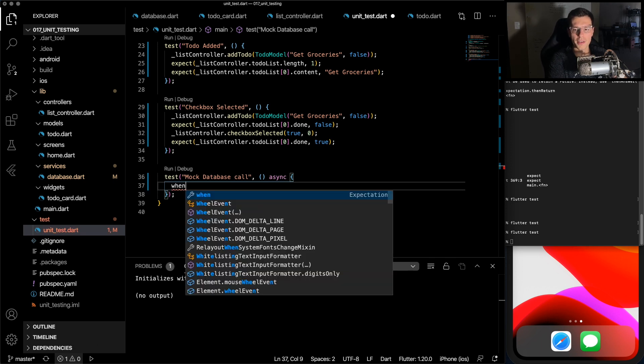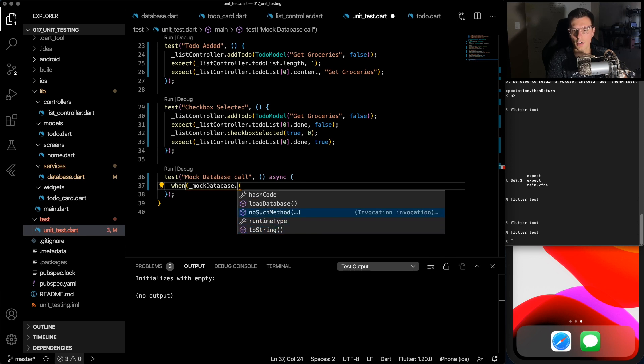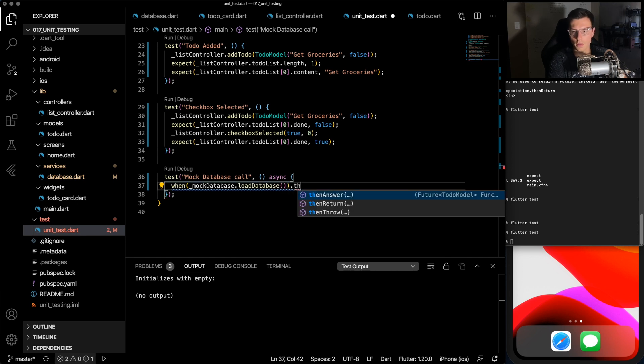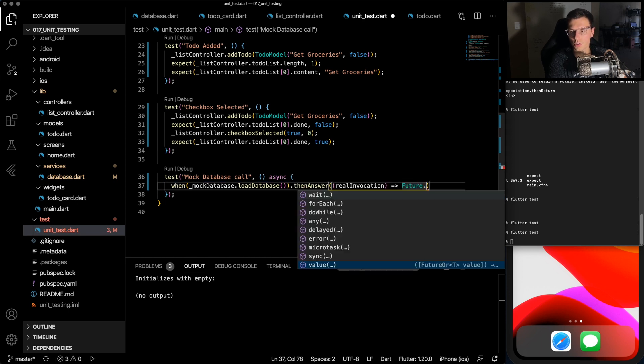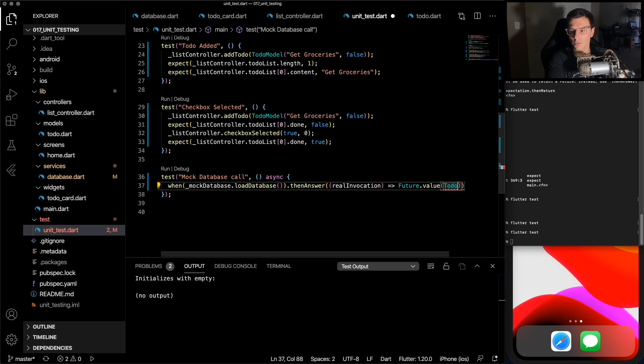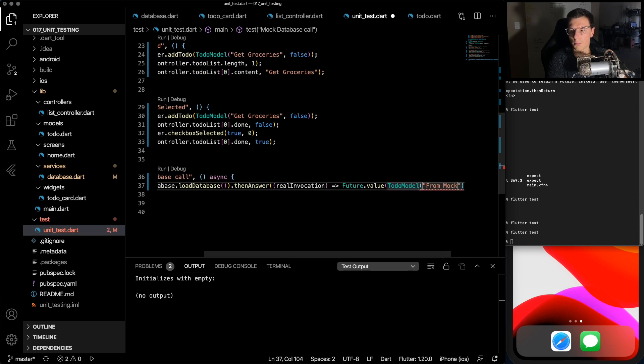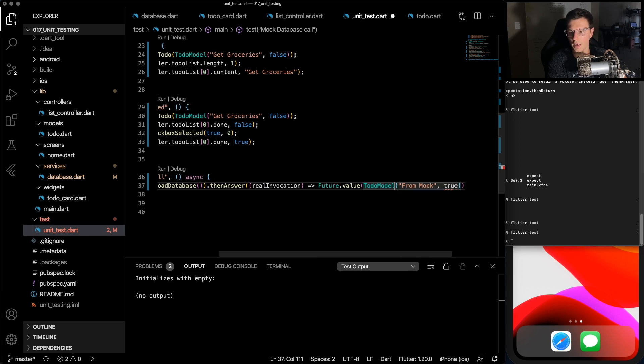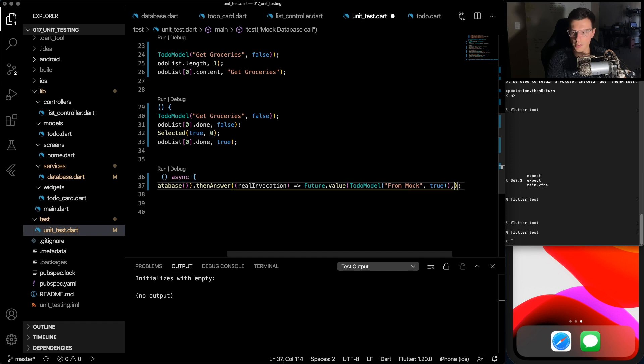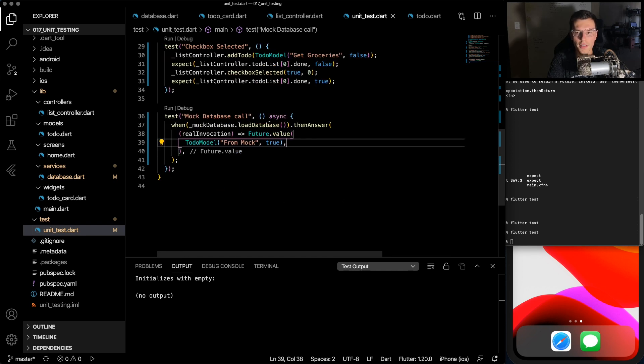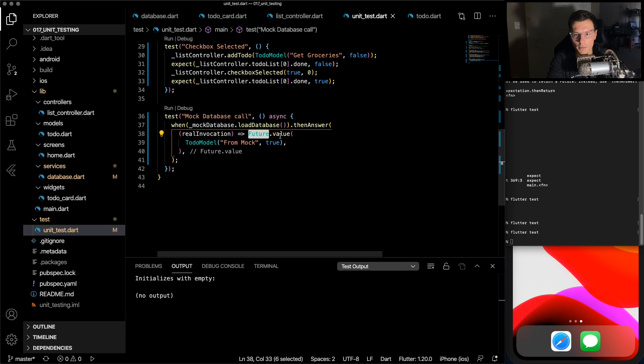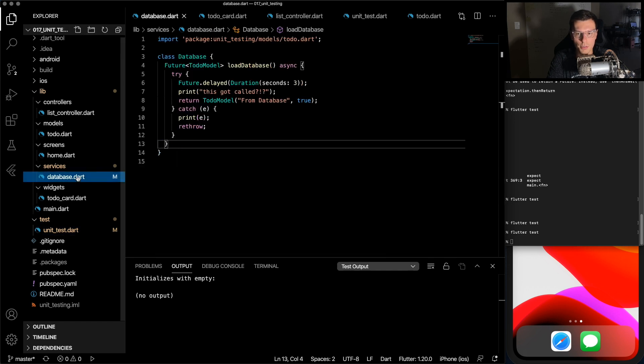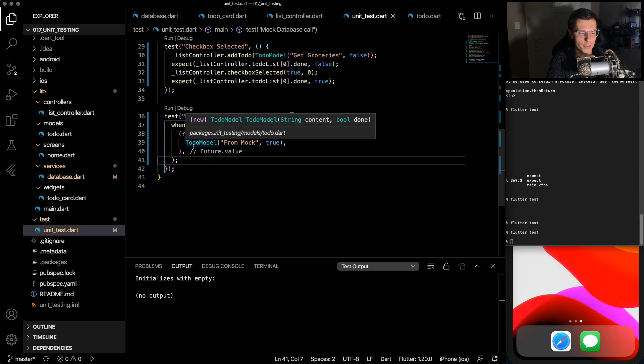And then this is the key part right here, you want to do when, when that mock database object calls load database, then we want to answer with the future dot value of to-do model from mock and true. So let's go through that one more time. So when this load database function gets called on the mock object, then we want to answer with a future value of to-do from mock. So the reason we want it to be a future value is because you'll see this returns a future value of it. So the mocking part is done.